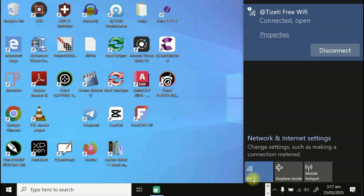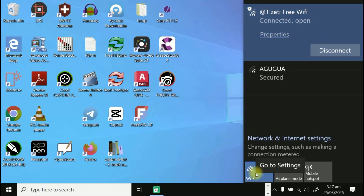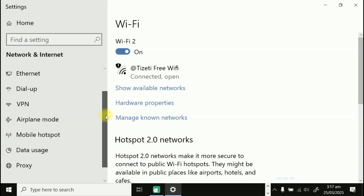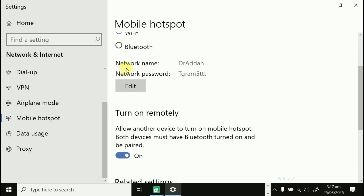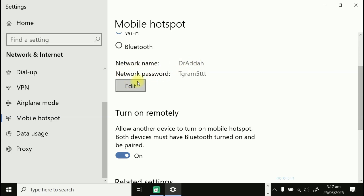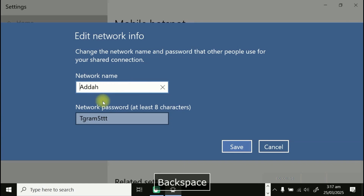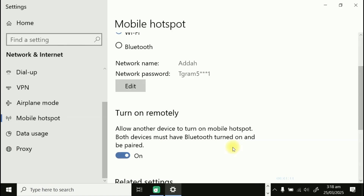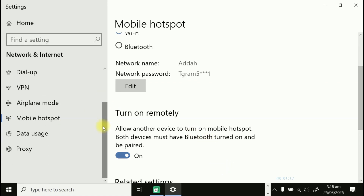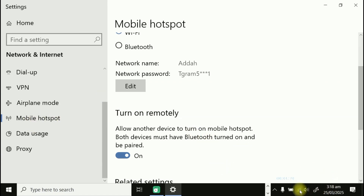Now right-click on the Wi-Fi icon and go to Settings. Scroll down to Mobile Hotspot. The network name shows the old name 'Dr Ada' — edit it to 'Other.' Set the network password to 'tgram5***1,' then click Save.